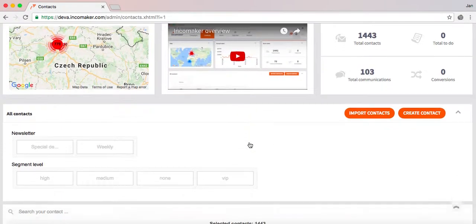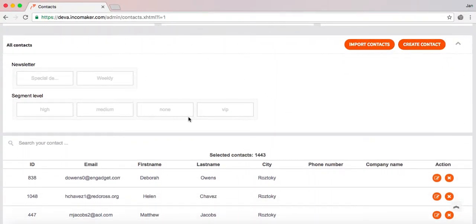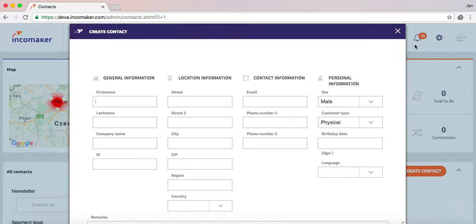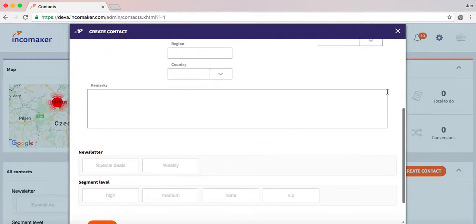If we scroll down a little bit, we have the all contacts section. At the top we have functions to either create one contact manually or to import multiple contacts from a CSV. If we click one of these functions, a dialog will appear and you can fill in the details.